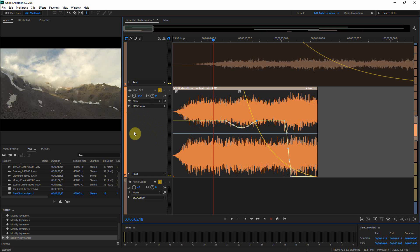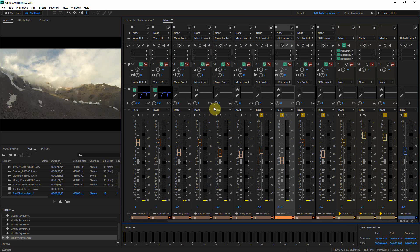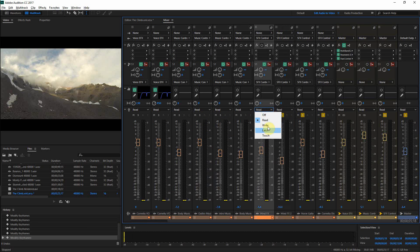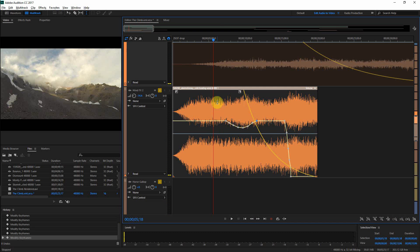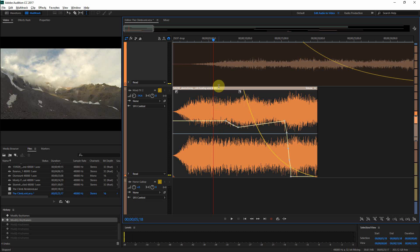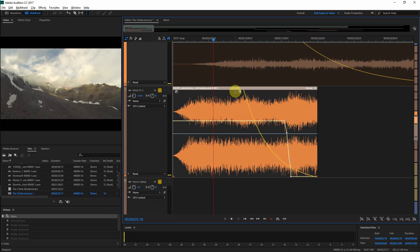You can also do automation as I've shown in Reaper. You would simply come over here and tell it to write, and then there's touch — I forget exactly what touch does, but I think touch allows you to touch it and alter the automation as you're going through. Latch does something else; I haven't used latch very much.